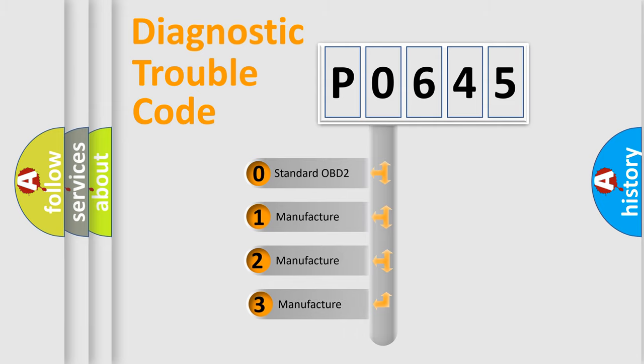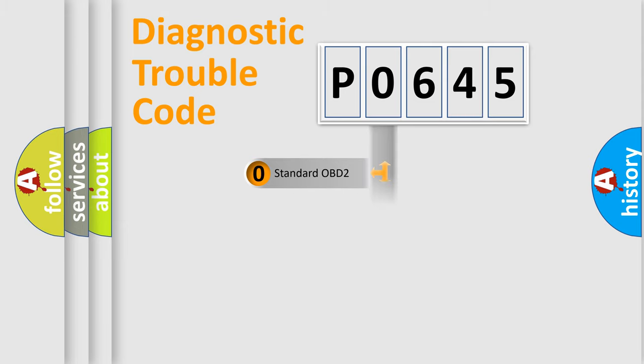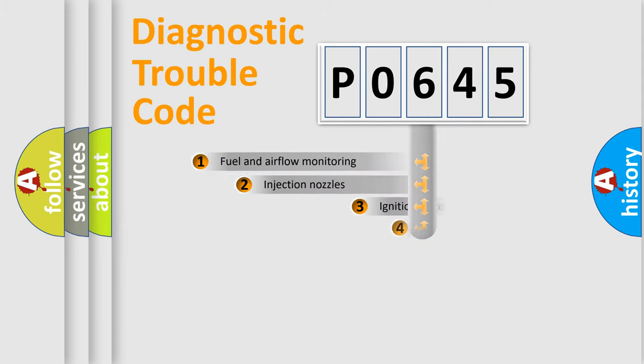If the second character is expressed as zero, it is a standardized error. In the case of numbers 1, 2, or 3, it is a more specific expression of the car-specific error.